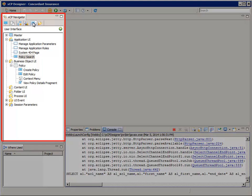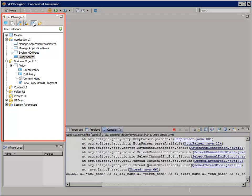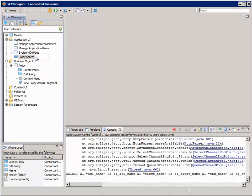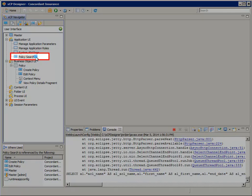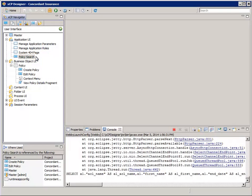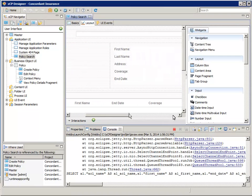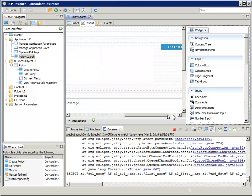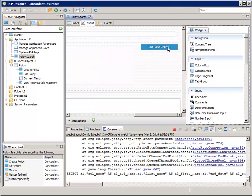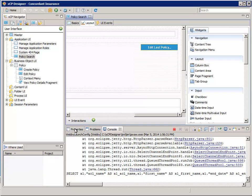In the XEP navigator, select the User Interface tab. Then in the Application UI node, open the Policy Search page. Scroll the Layout page to the left so you can see the Edit Last Policy button on the right and select it.